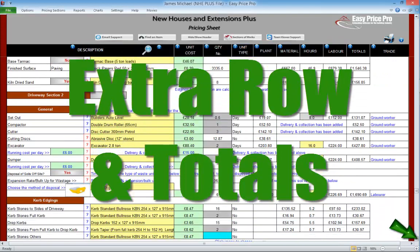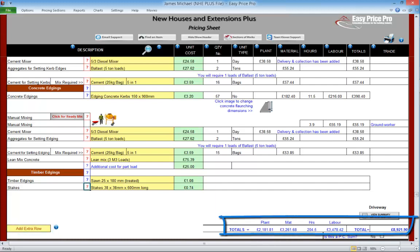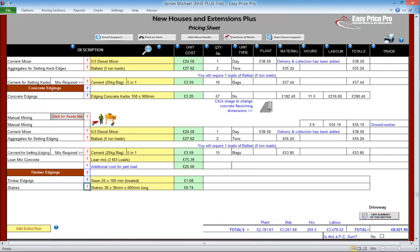Extra row and totals. As we have seen, the driveway section is packed with all of the common and not-so-common items and tasks that we may require. We have lots of easy-to-use options that mean pricing the driveway to our exact requirements is really straightforward and fast. We can add in an extra row to this section if we require an additional item or task that isn't listed — we just click this button and follow the built-in instructions. The totals for the driveway section are here, so we've got the plant, materials, hours, labour and the overall total.